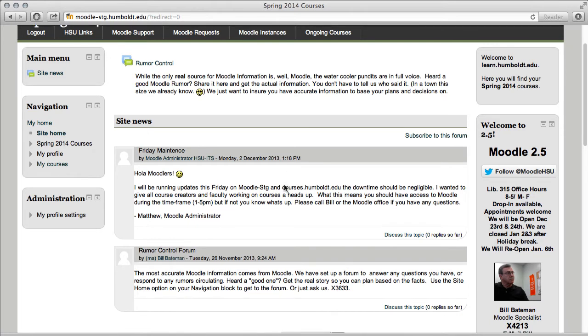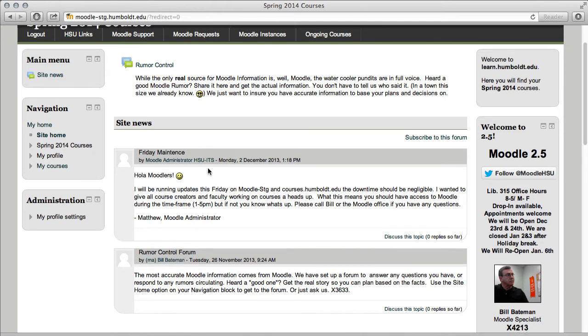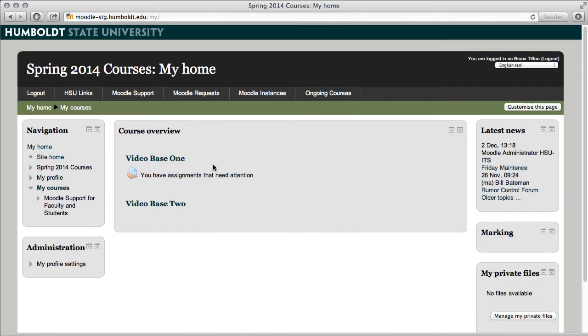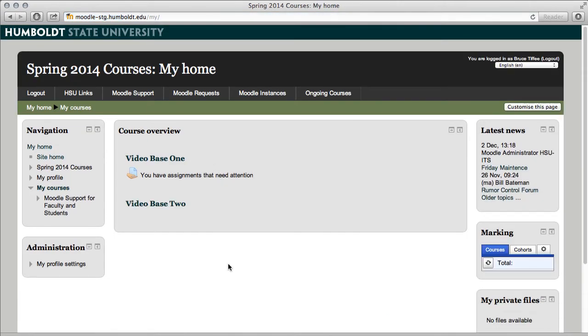To get back to where you were, come to the navigation block and choose My Home. Clicking My Home will take you back to the page you saw initially.